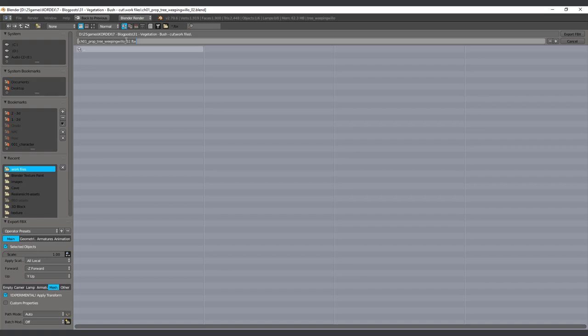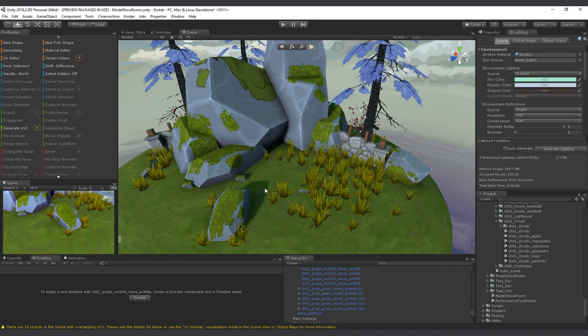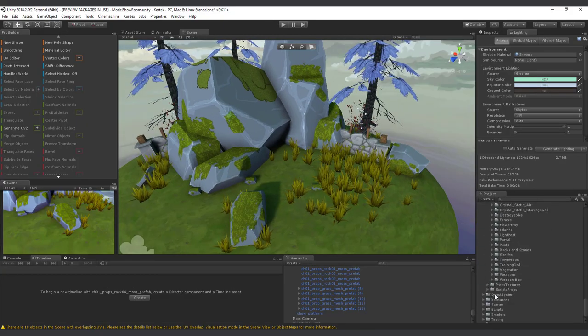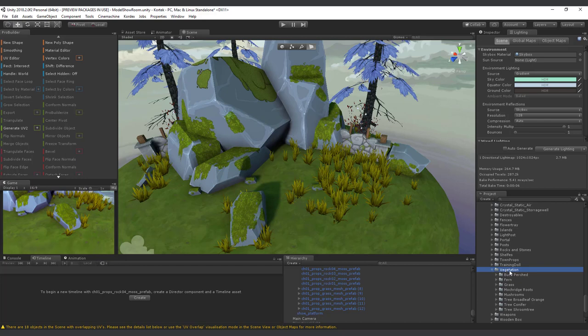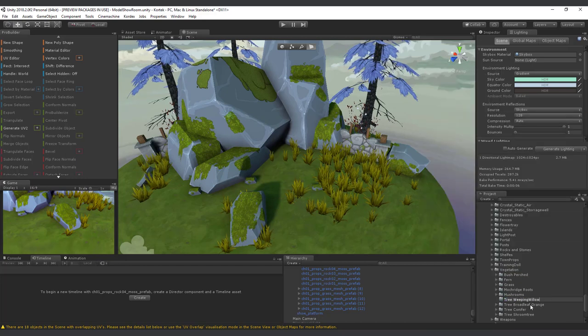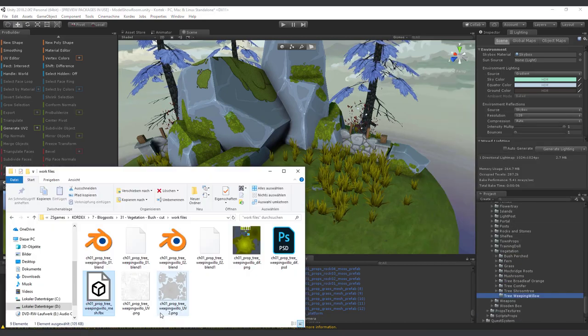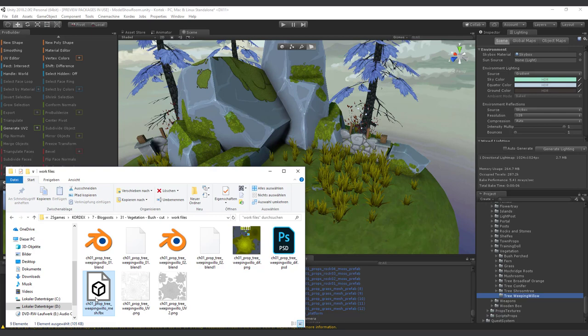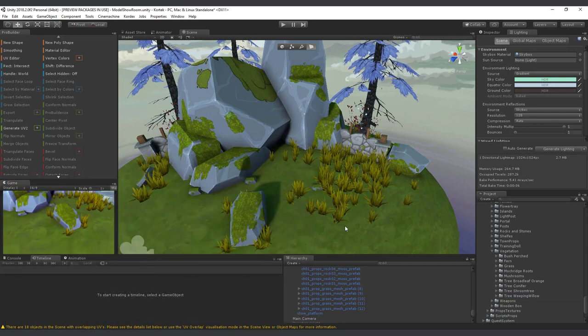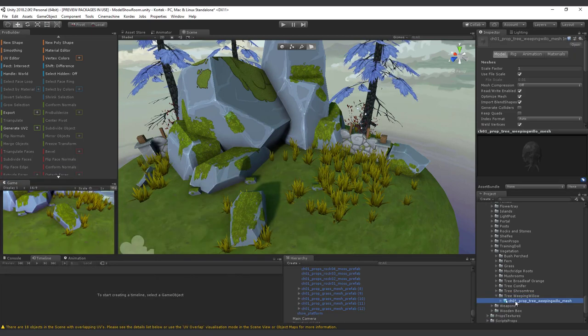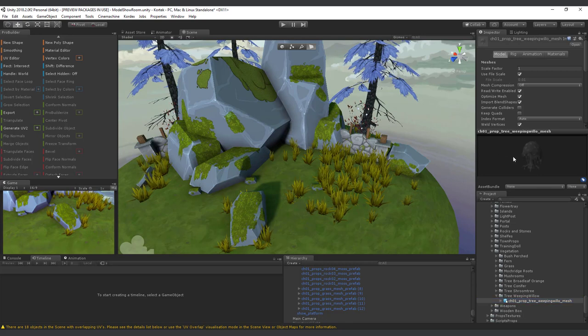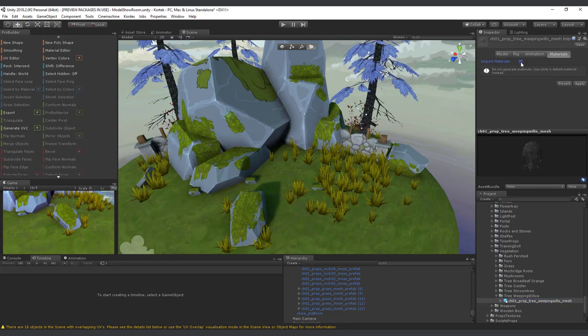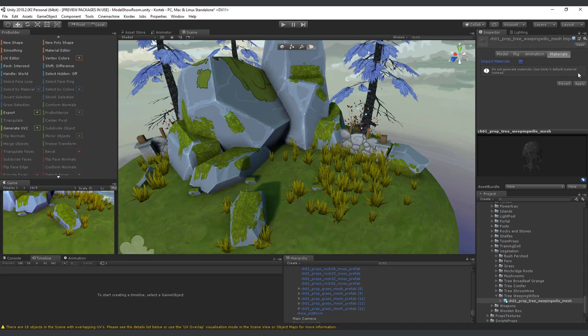Export now an FBX. I am creating a new folder for each prop. Import it to Unity by drag and drop it from the explorer to Unity project. I don't want to work with the imported materials in our project, so I am disabling it.